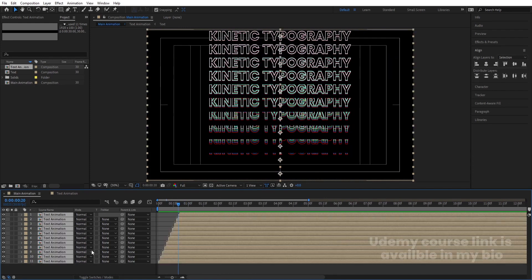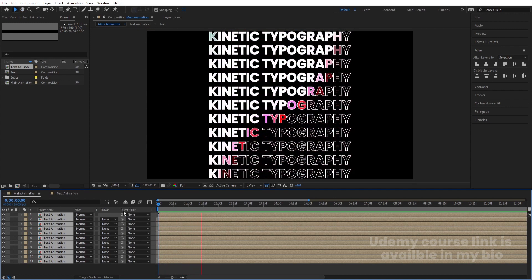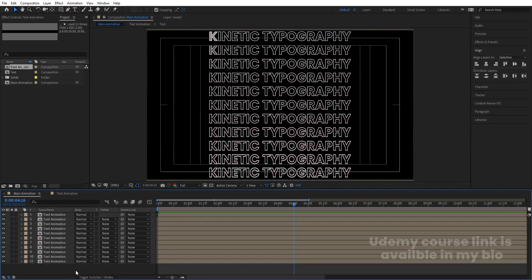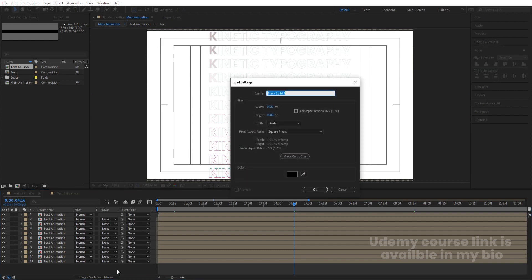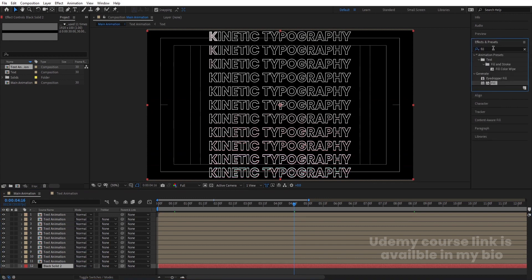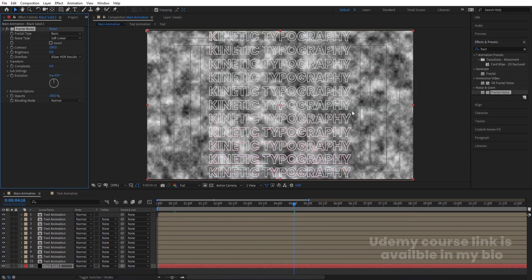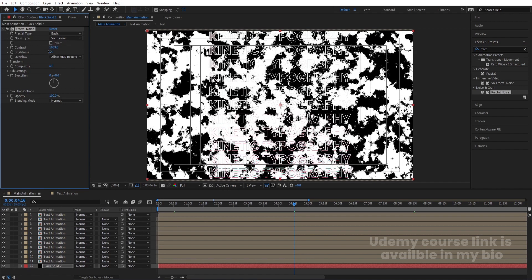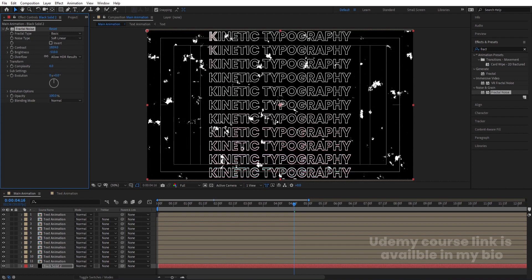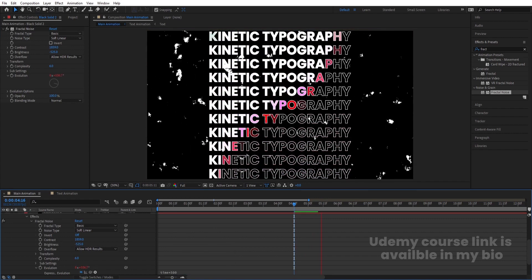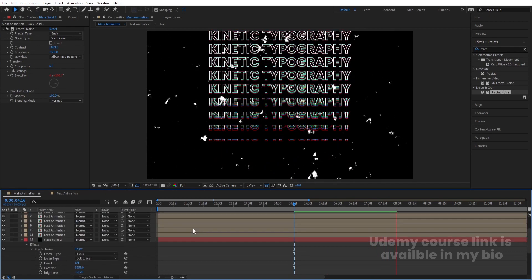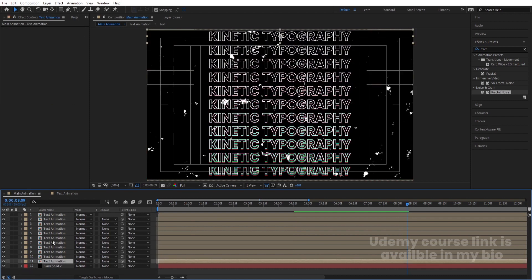Select all by hitting Ctrl+A, use Alt+[ to trim them all, then move them to the start. Now go to the Text Animation comp and hide the black layer. Press Ctrl+Y to create a new solid background and move it to the back. Go to the Effect and Presets panel, search for Fractal Noise, double-click to apply. Increase contrast all the way up and increase brightness as well. Click on Evolution and type 'time*500' to animate it.